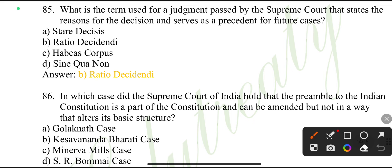What is the term used for a judgment passed by the Supreme Court that states the reason for the decision and serves as a precedent for future cases?